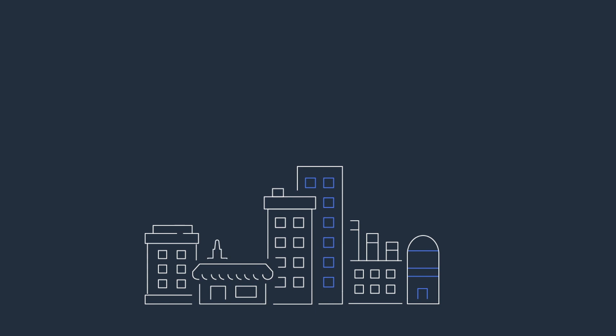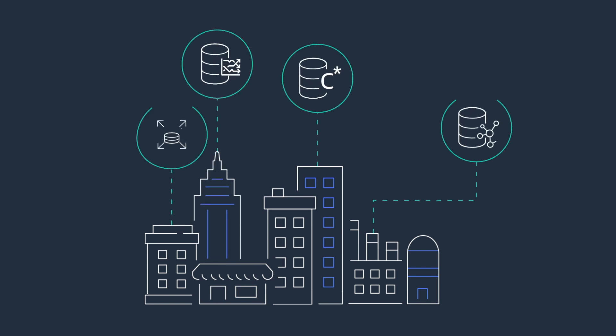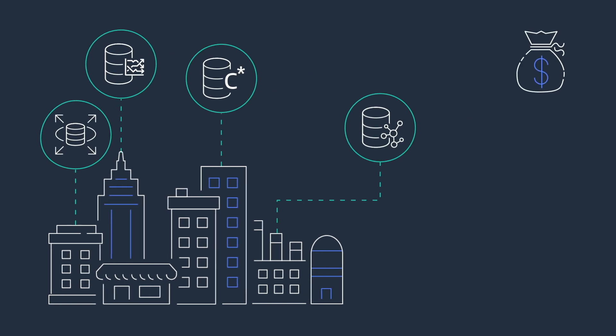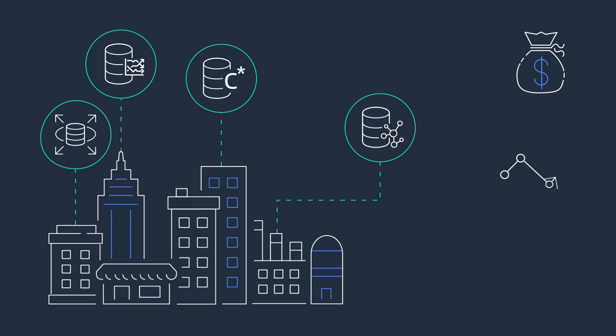Start reinventing your business today using the broadest selection of purpose-built databases from AWS to save, grow, and innovate faster.